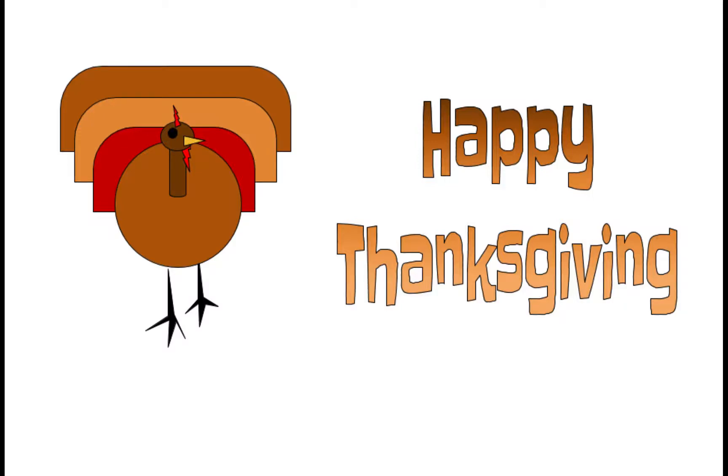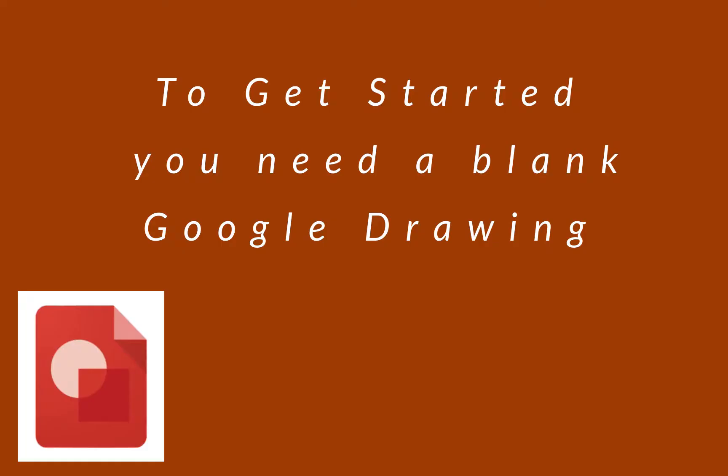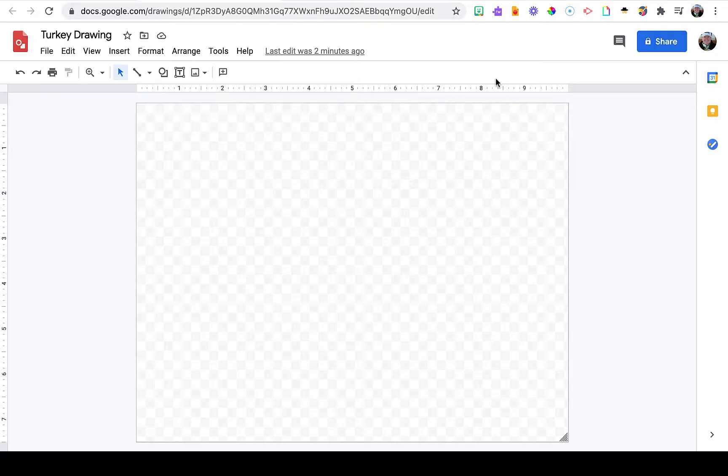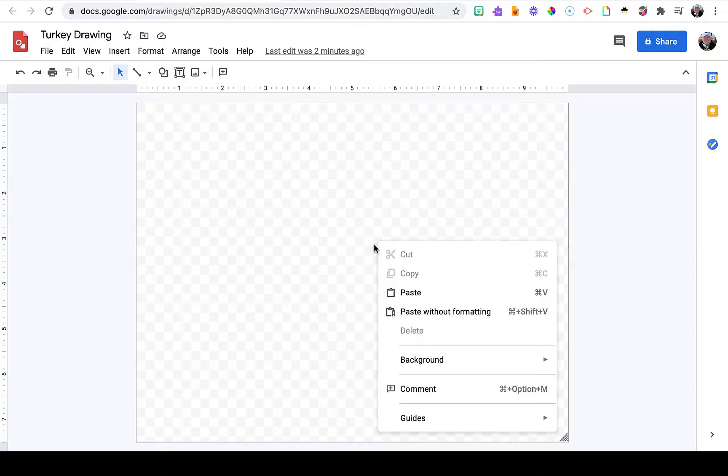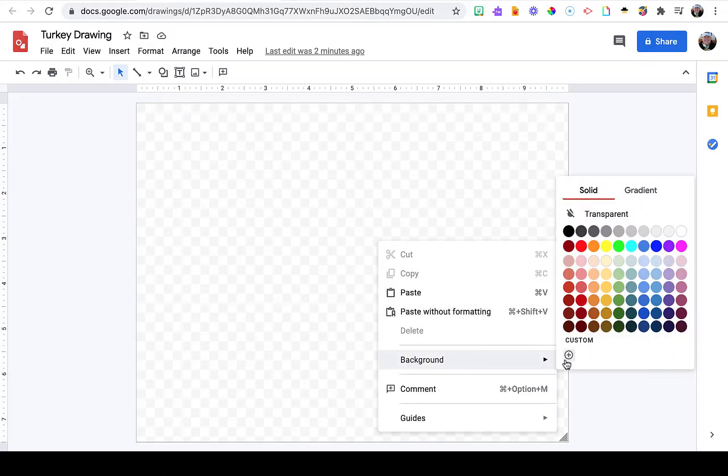Today we're going to create a turkey using Google Drawing. To get started, you need a blank Google Drawing. Here my background is transparent. To change it, you can right-click or two-finger click on the background, choose background, and I chose white.